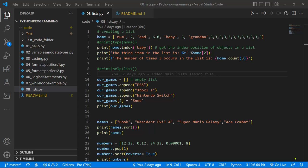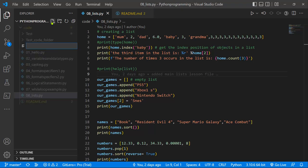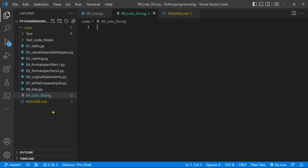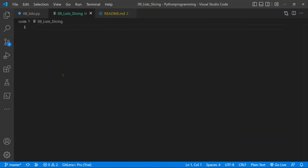Basically, how we can pick out specific elements within a range in a list. This is going to be important when we start creating practical examples. I'll go ahead and quickly create a new file — I'll call that 09_lists_slicing — and let's hide this section and add a simple title: 'using lists'.